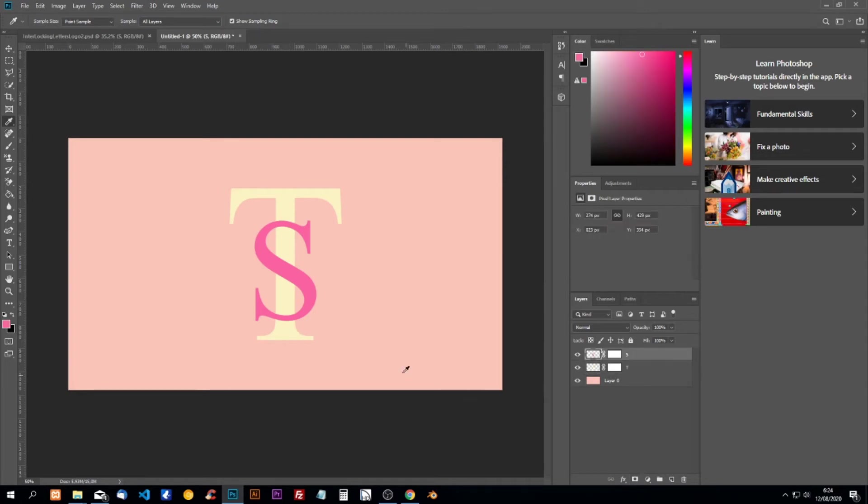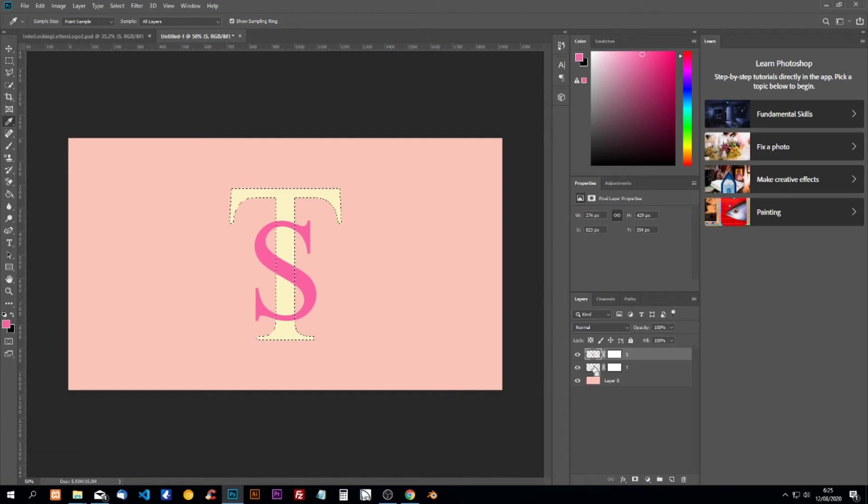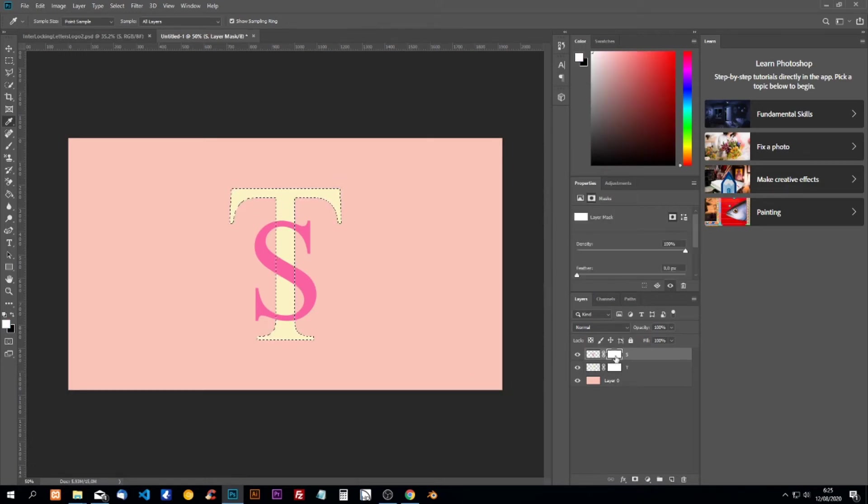So now we're going to remove this pink here and here, this one will leave like it is. For that I'm going to select the T layer. To do this I'm going to hold Ctrl and click on this layer and then it's selected. Now we're going to click on the layer mask of S.